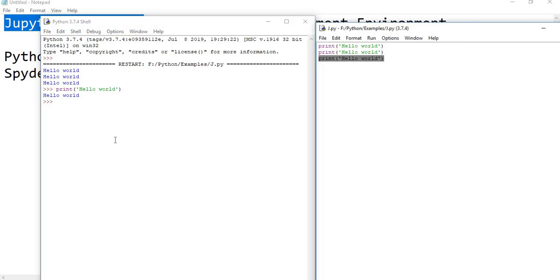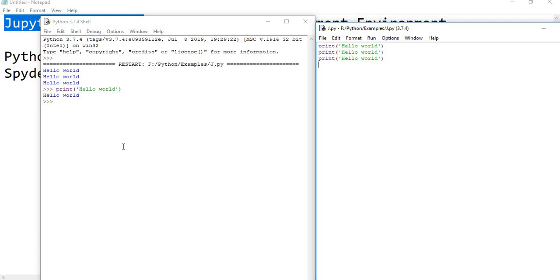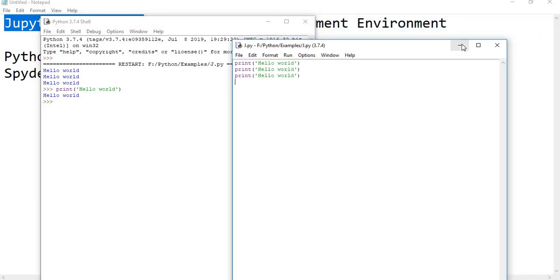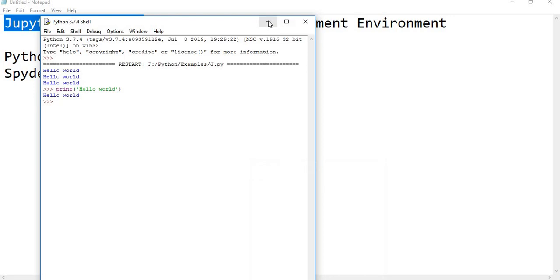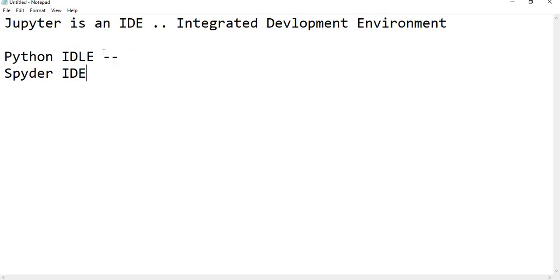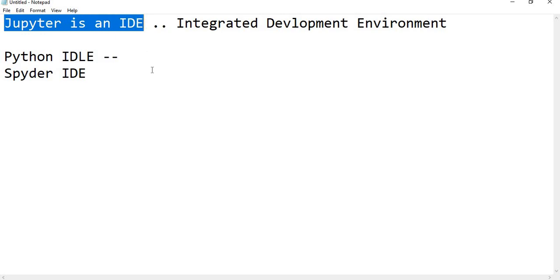Rather than writing here, you can directly write here. But here you can save it and you can maintain very easily rather than writing here. This is a plain Python IDLE. We can call it also IDE, but Python itself says that it is IDLE. After that, then what is the advantage I get if I go with Jupyter IDE?